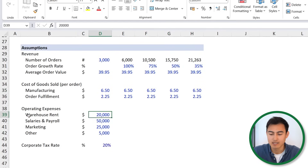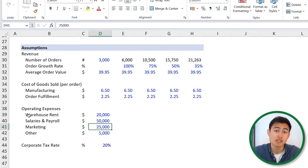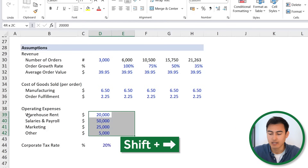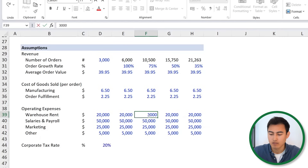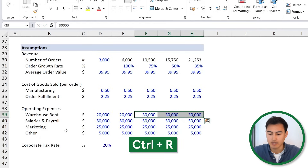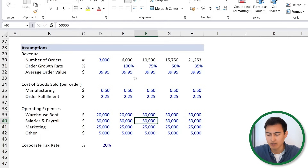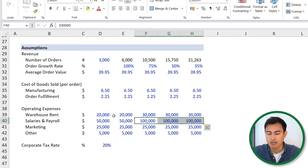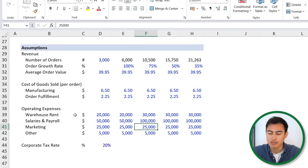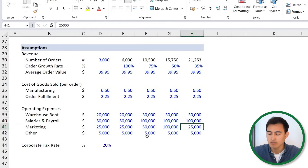If we order in bulk, we're probably going to get lower prices. Further down we have the fixed expenses: warehouse rent, salaries and payroll, marketing — which is how we actually go about selling — and other, which could be things like accounting or legal fees. Let's scale these out with shift right and Ctrl R. For warehouse rent, as we have more orders, we could switch this to $30,000. For salaries, maybe we double that to $100,000. For marketing, to reach this type of order volume, we scale up to $50,000 and eventually $100,000. And for other, we'll leave this fixed.